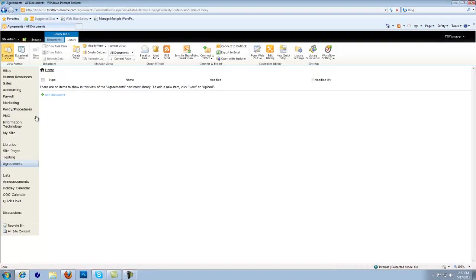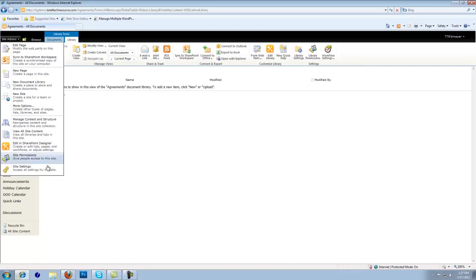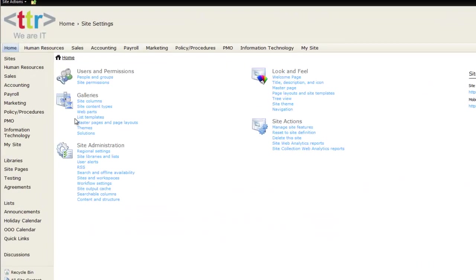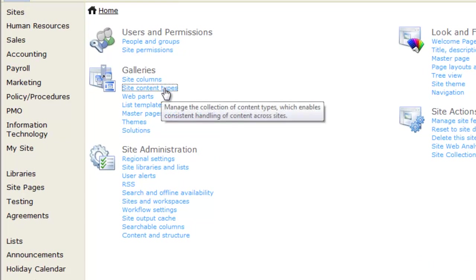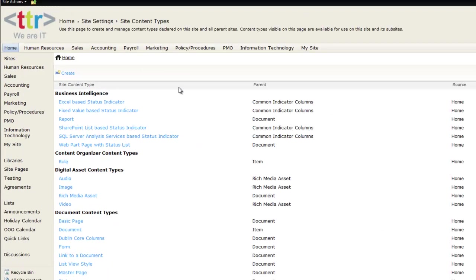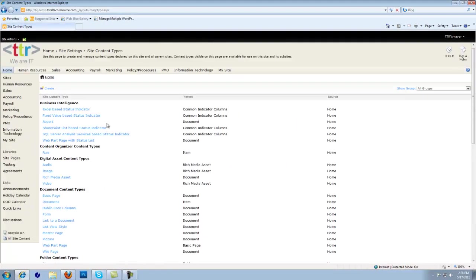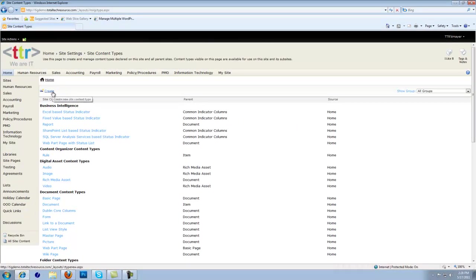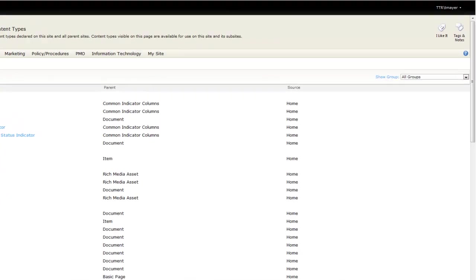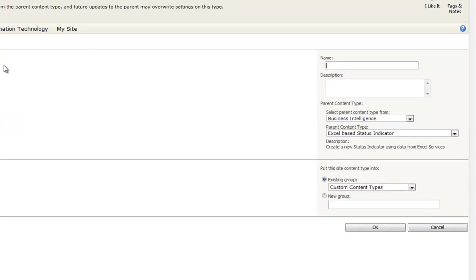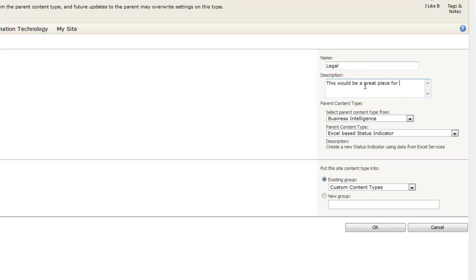Now we've created a document library, let's begin to create the content types. To create a content type, you want to go to Site Actions, Site Settings, and push Site Content Types. Now you'll see all these multiple out-of-the-box SharePoint content types. What we're going to do is create our own. We're going to push Create. Since we created a library with agreements, let's name this one Legal. So this is going to show a legal agreement content type. The description is going to be: this would be a great place for a description for the legal agreement.